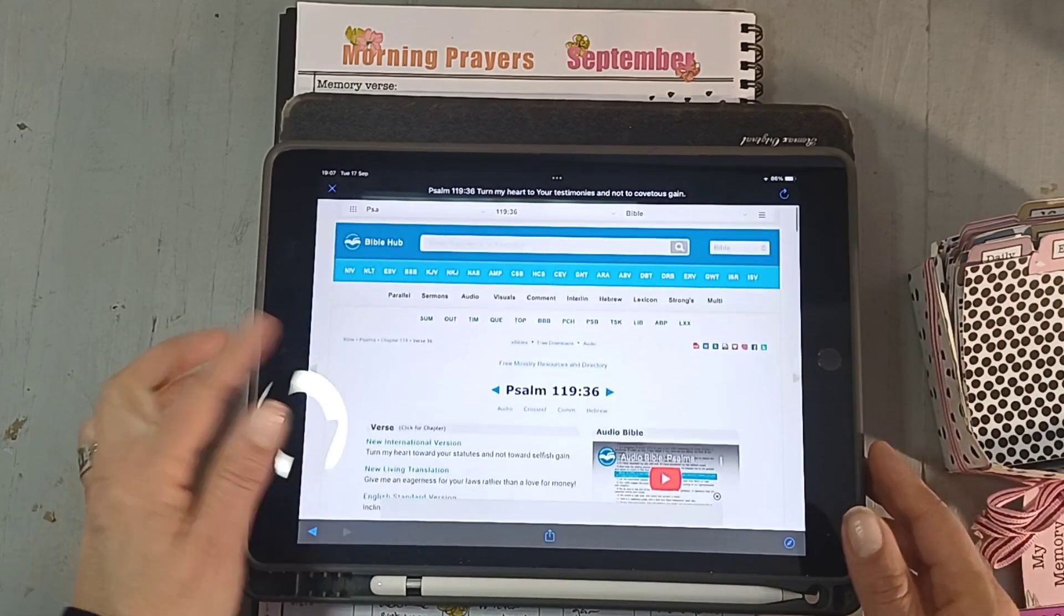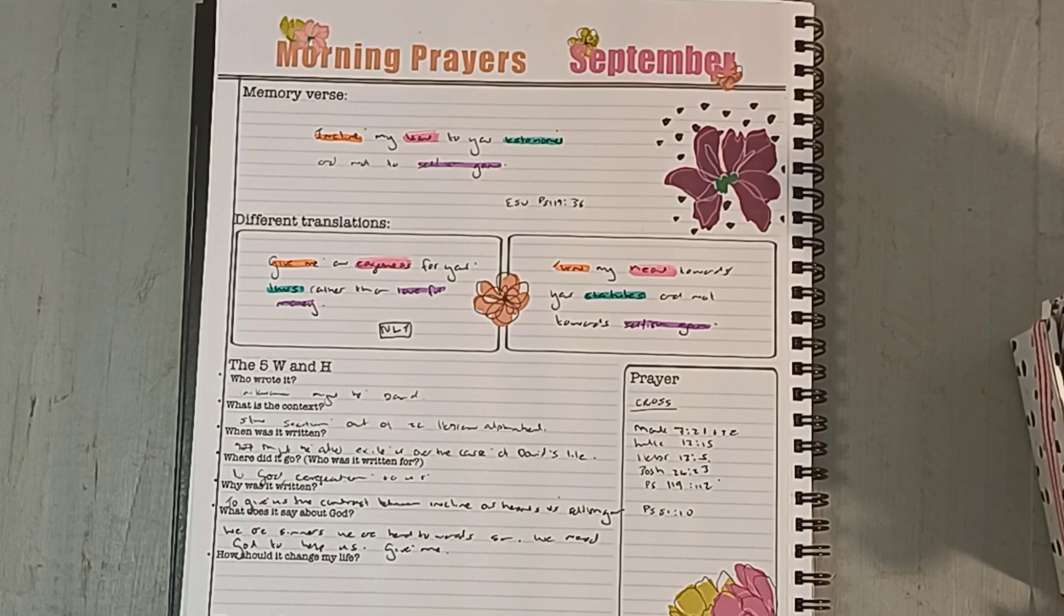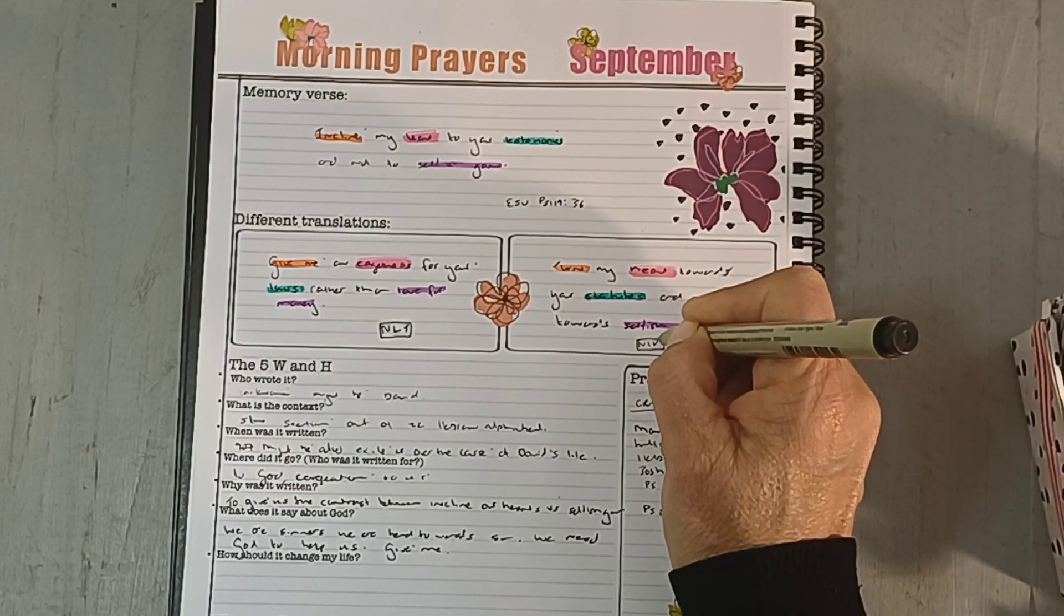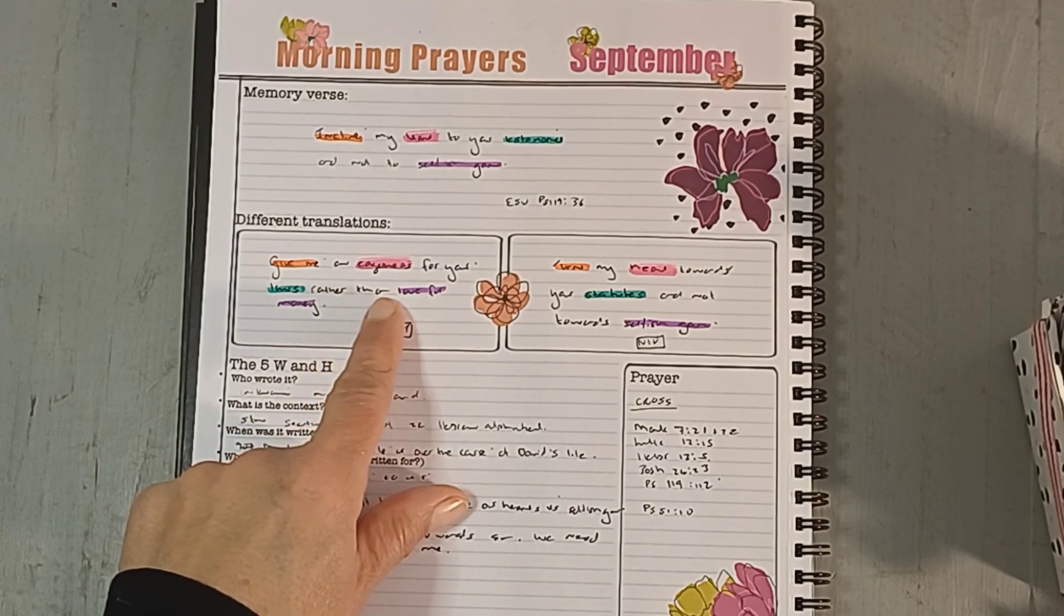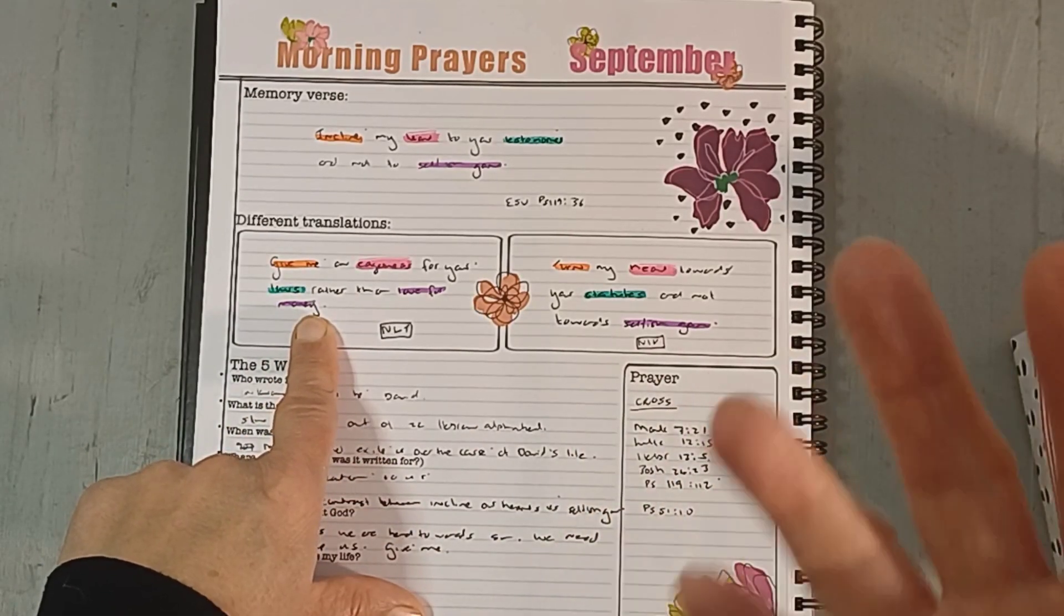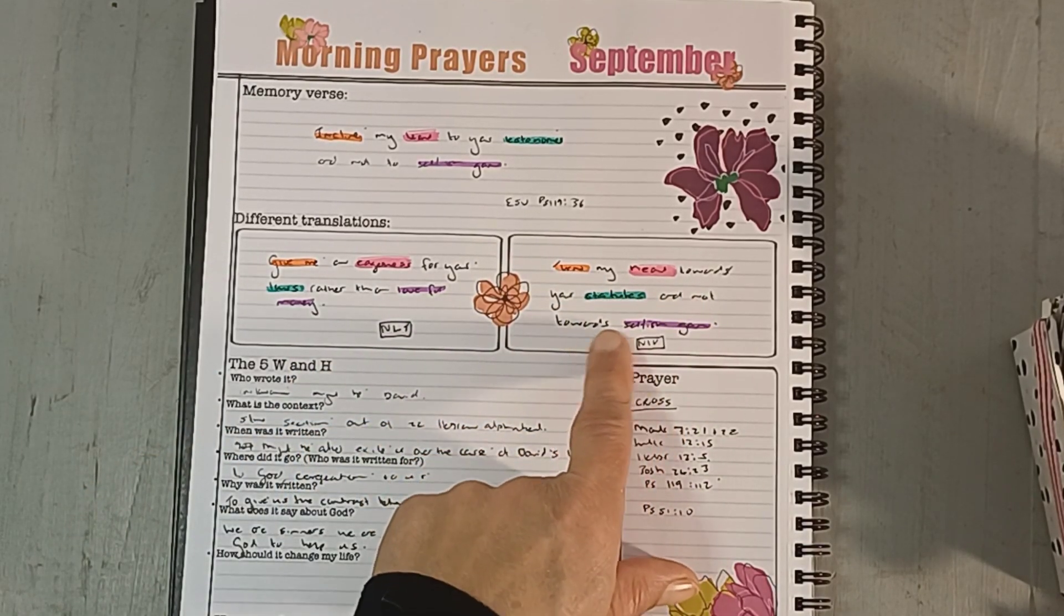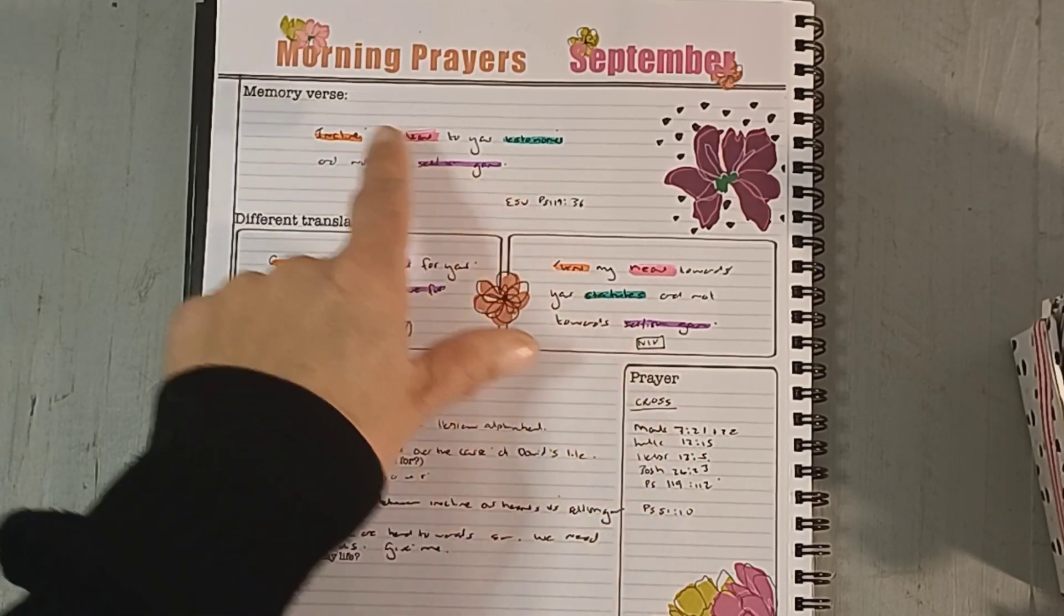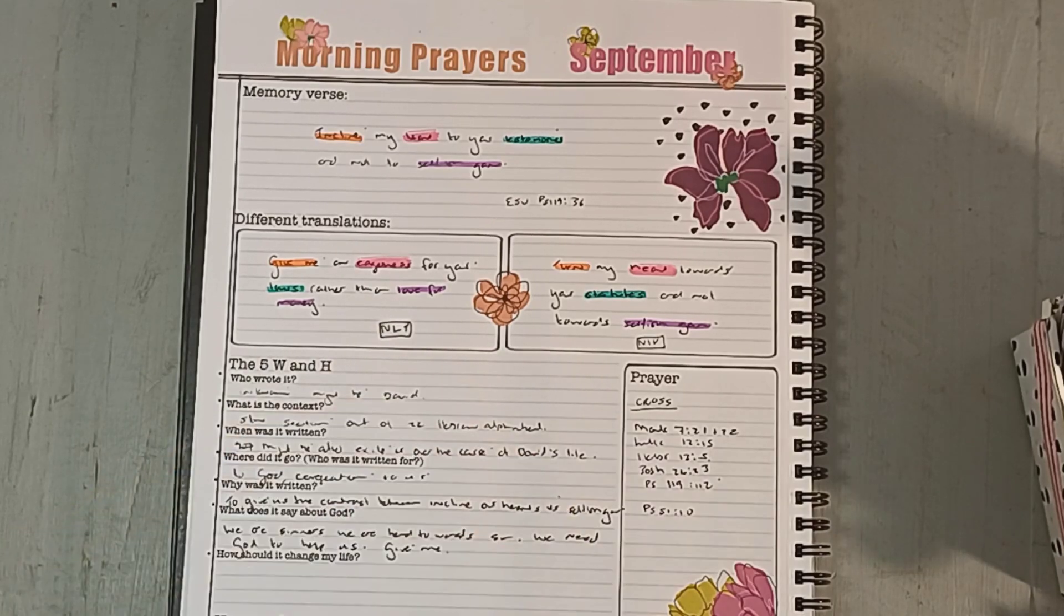So here's the verses. I chose the NLT. I mostly chose the NLT and the NIV. I'm just going to write down the NIV. The NLT says, give me an eagerness for your laws rather than love for money. So obviously, later in the next verses, they talk about coveting things. I think that's the idea where they get love for money. Here it is, turn my heart towards your statutes and not towards selfish gains. Instead of testimonies, it's statutes. And turn instead of incline. It's more plain language. Give me. And the eagerness. We know when something's to do with our heart, it's going to be with our enthusiasm and our eagerness.